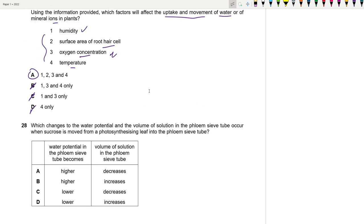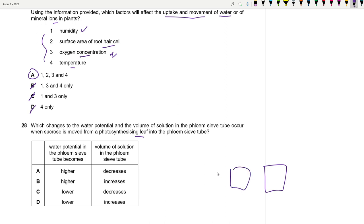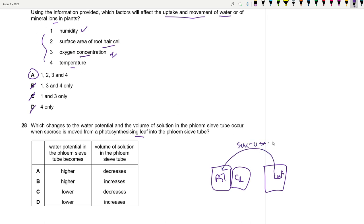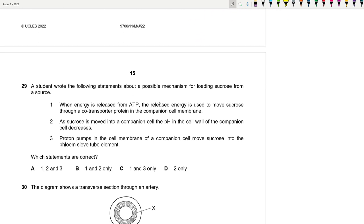Question 28: What changes to water potential and volume occur in the phloem sieve tube when sucrose is loaded from photosynthesising leaves? When sucrose moves into the phloem sieve tube, it lowers the water potential. As a result, water flows in by osmosis, increasing the volume. This is a very common question that appears almost every year.